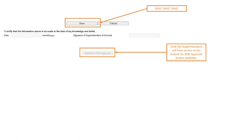The superintendent will be the one who has submit access. Once again, you'll need to have them verified in NEO Staff in order to complete the submission. If the submit button is grayed out, ensure they have been verified in NEO Staff on the certification report under the designees.